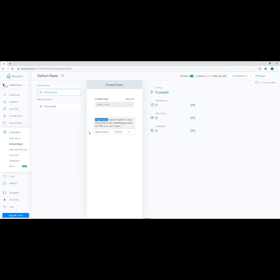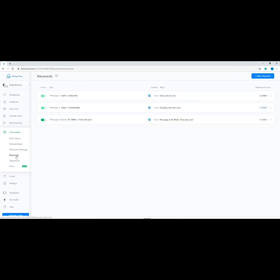Next, let's learn how to use keywords. Go to Automation, then click 'Keywords' — it should be the fourth one from the options. Keywords are used to automate your bot replies when a user asks something. This is useful for commonly asked questions. The first function on this page is the active and inactive toggle switch, which shows which rule is currently being used.